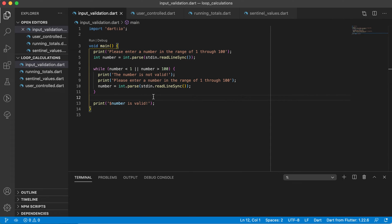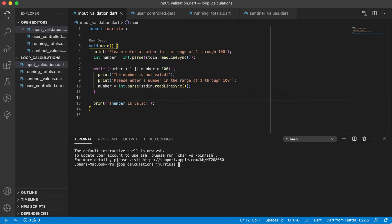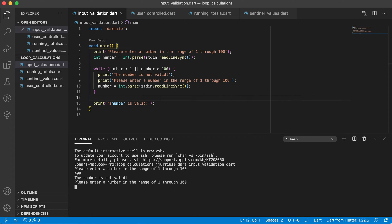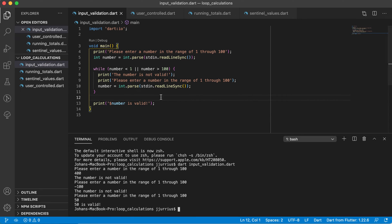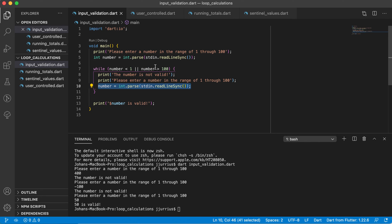Let's run this. Open the terminal, navigate to the loop calculations folder, and run 'dart input_validation.dart'. It asks please enter a number in the range of 1 through 100. If I enter 400 it says the number is not valid because it's higher than 100. If I enter minus 100 it's still not valid. But if I enter 50, it tells me 50 is valid. The loop keeps running until the number is between 1 and 100, then exits and prints that the number is valid.